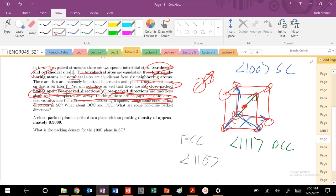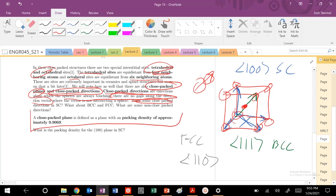Close-packed planes have a nicer mathematical definition. That is a plane with a packing density of approximately 0.9069, again, assuming that we are spheres of same size.